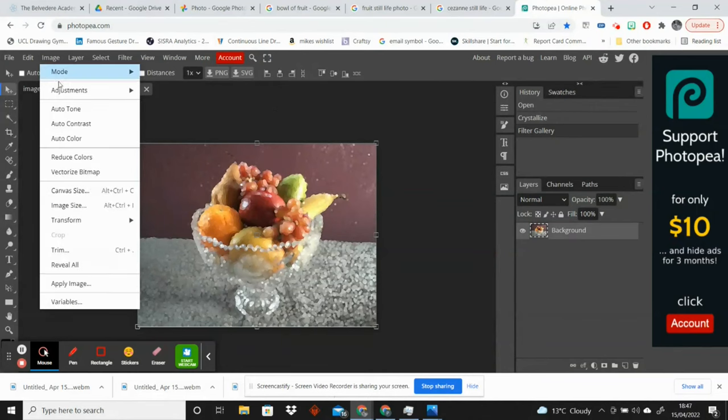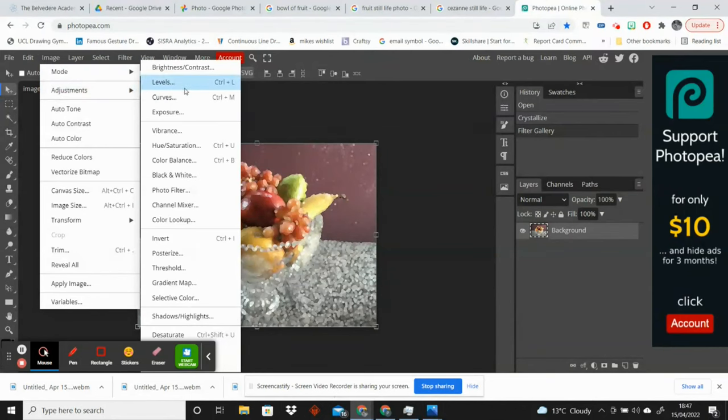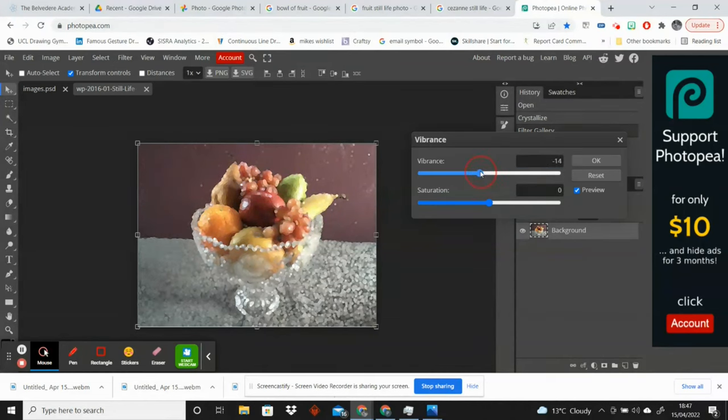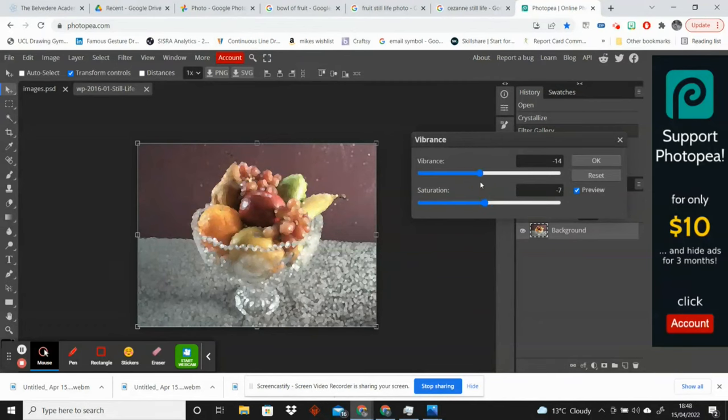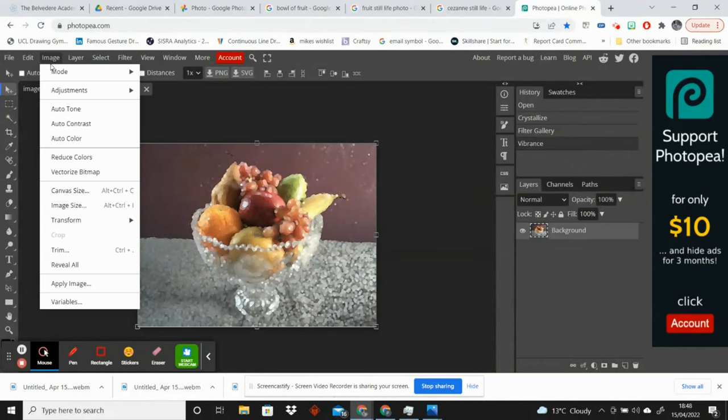So I am going to make some adjustments. Going to Image, Adjustments, and I'm going to take down the vibrance ever so slightly because I feel like that might actually make it look a little bit more like a traditional painting. I'm going to take down the saturation a little bit as well, maybe not quite that much.